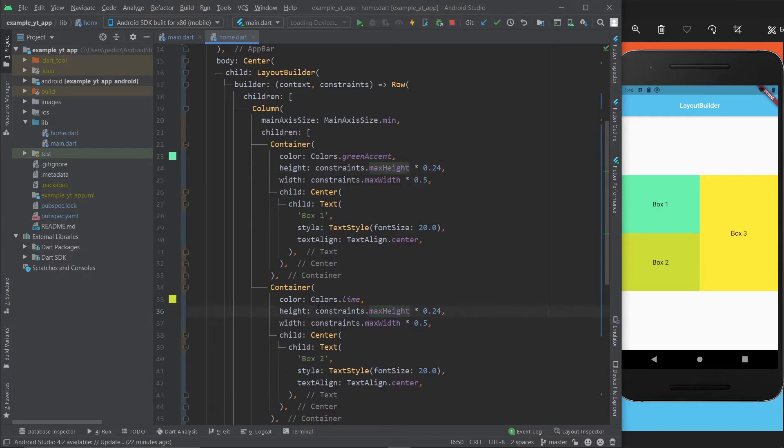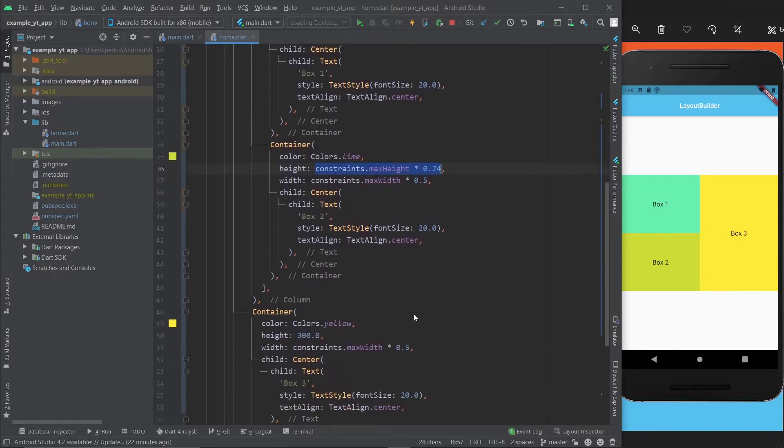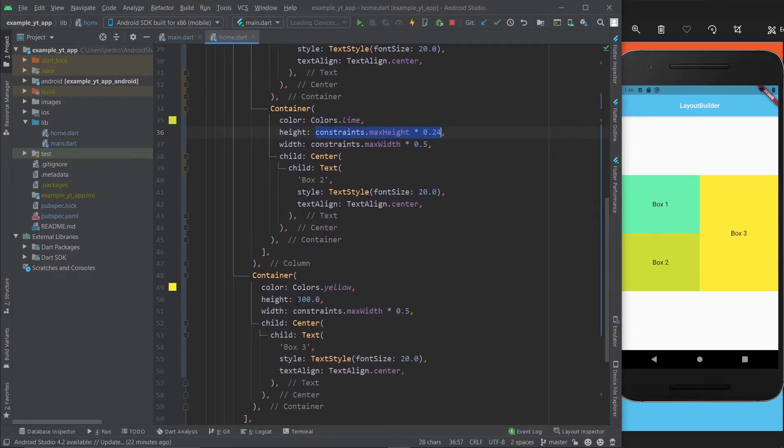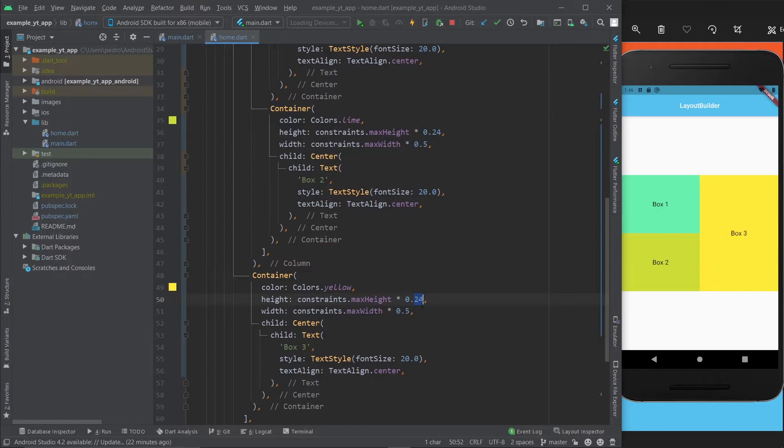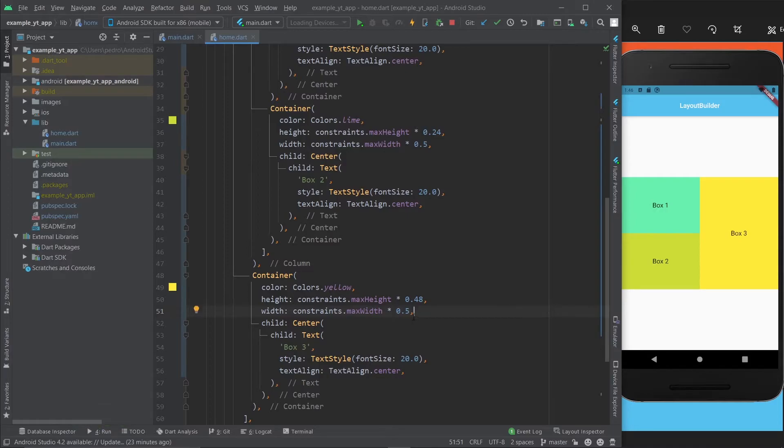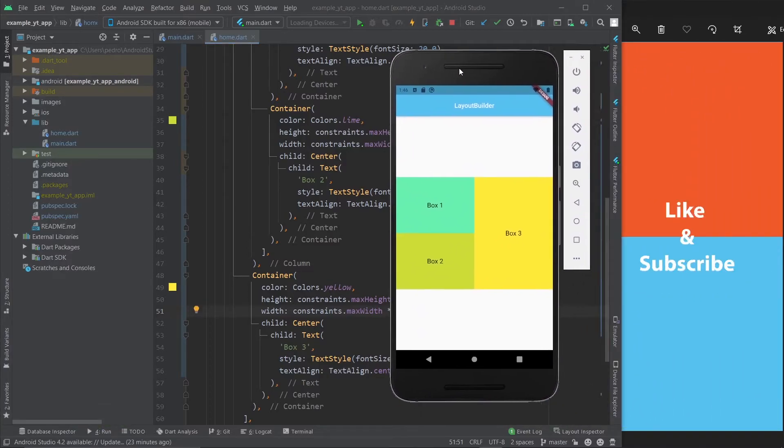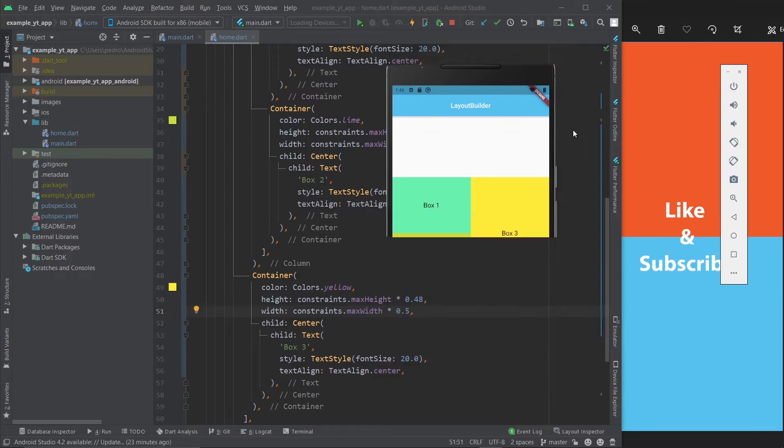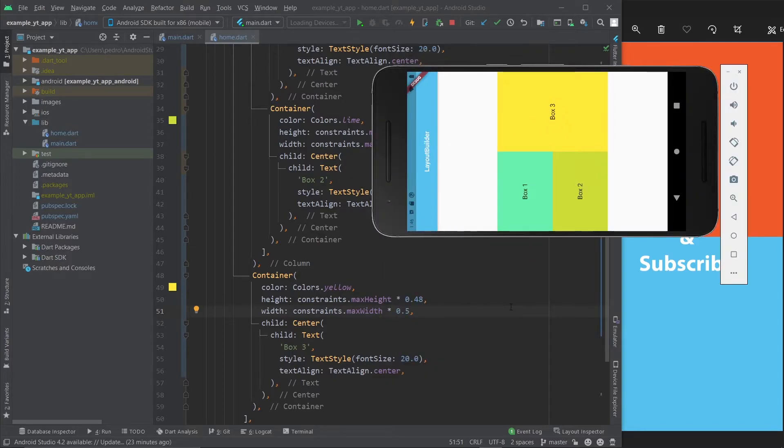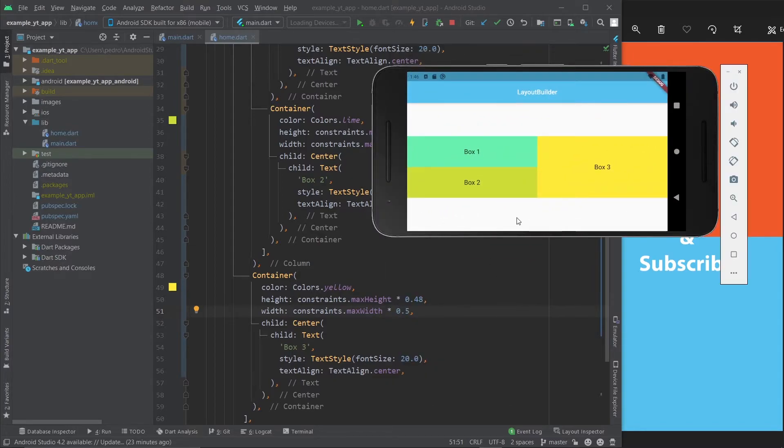Now that these two are both 24% of the height - well, right now they're width because I actually forgot to change this - but now that they're both 24% of the height, I'm going to go ahead and take this.